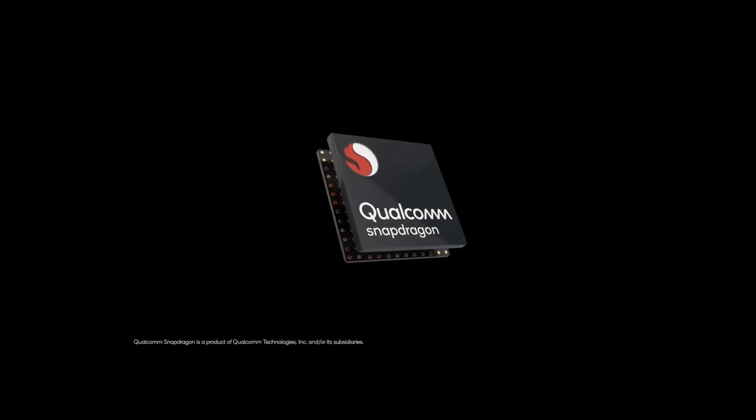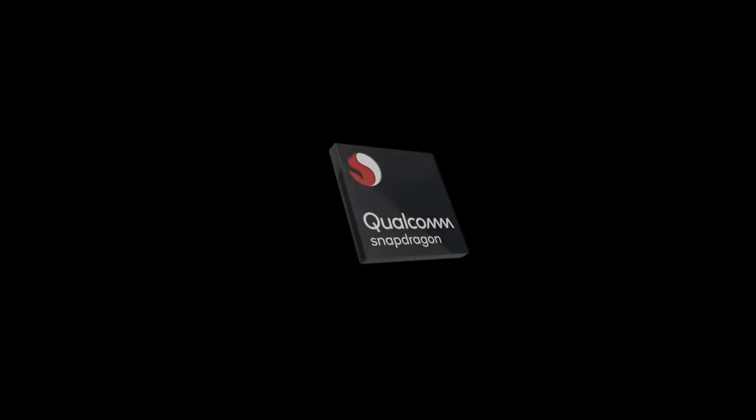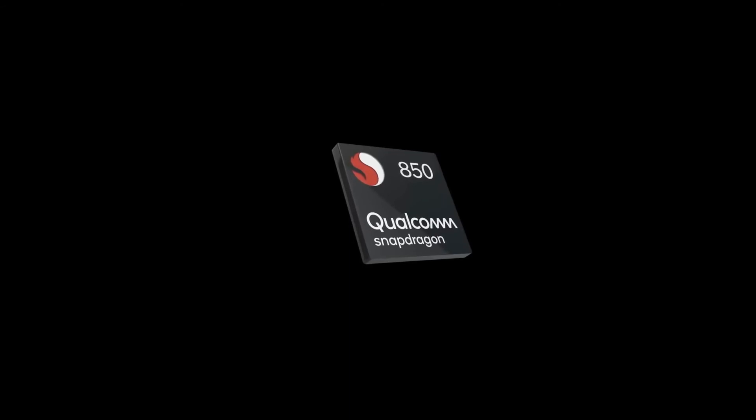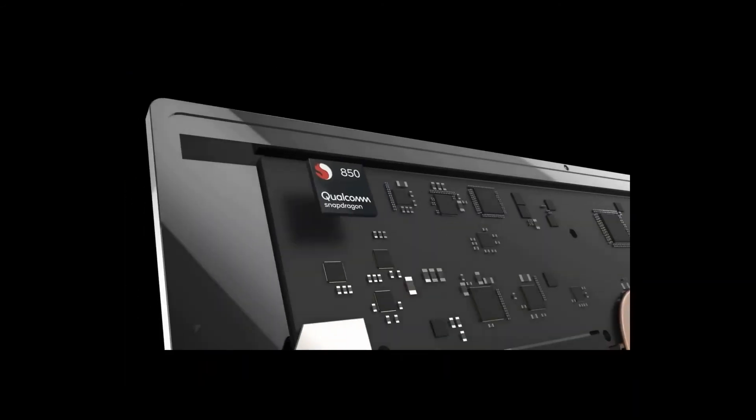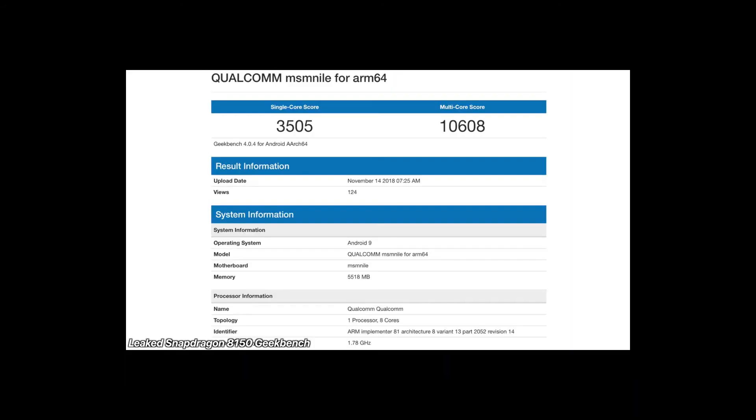Qualcomm is also working on another chipset that is going to be designed for Windows laptops and the internal code name is SM8180. But surprise surprise, it would not be called 8180.